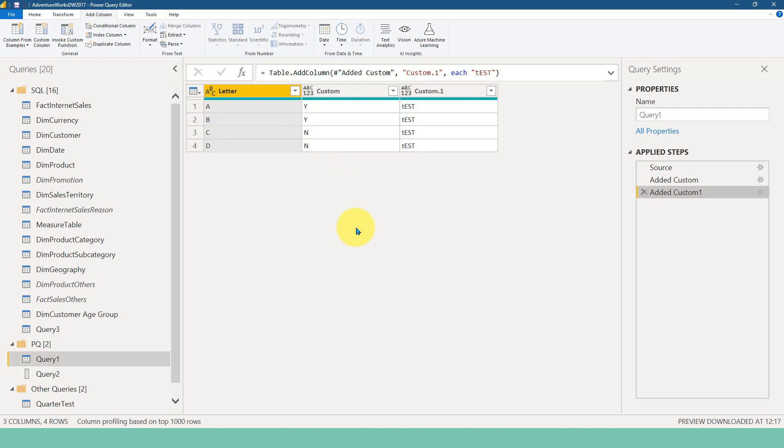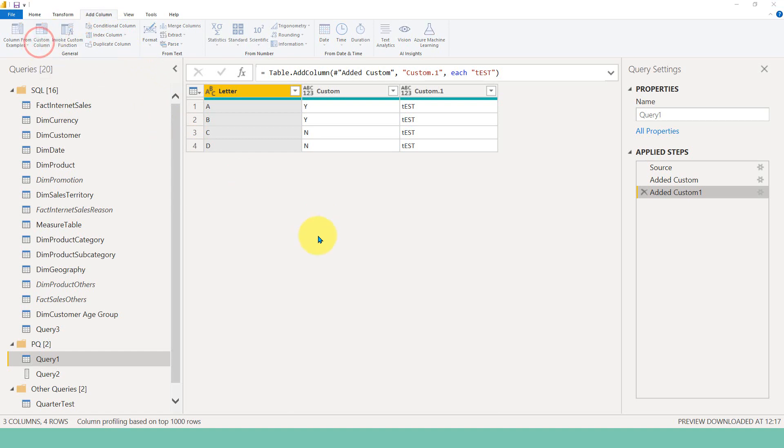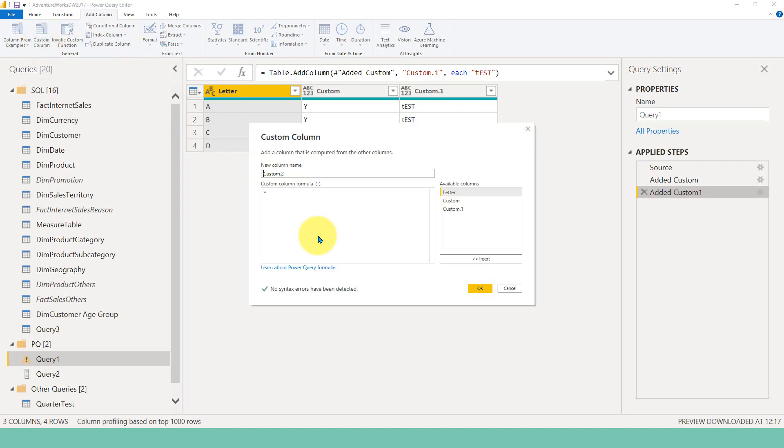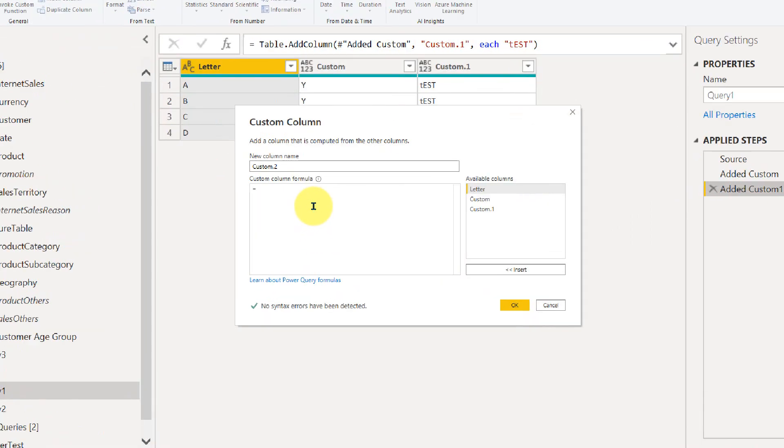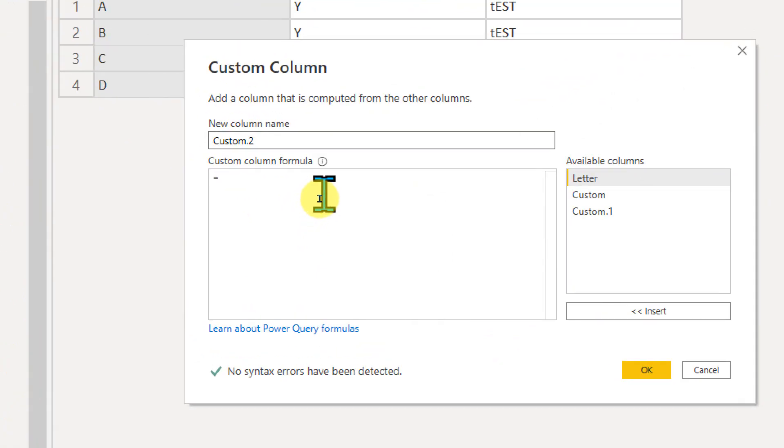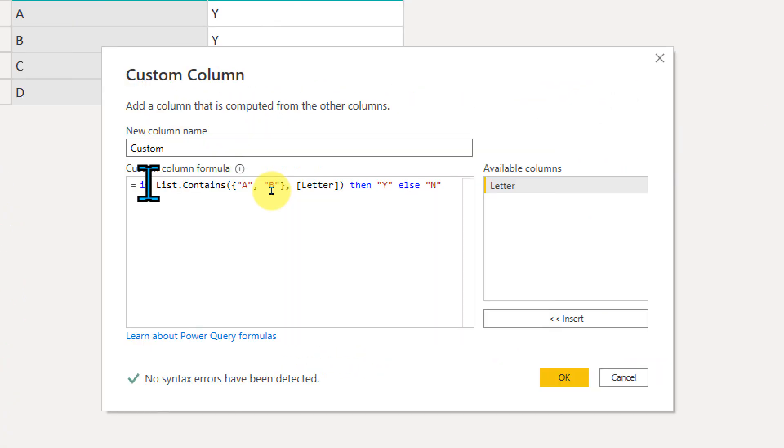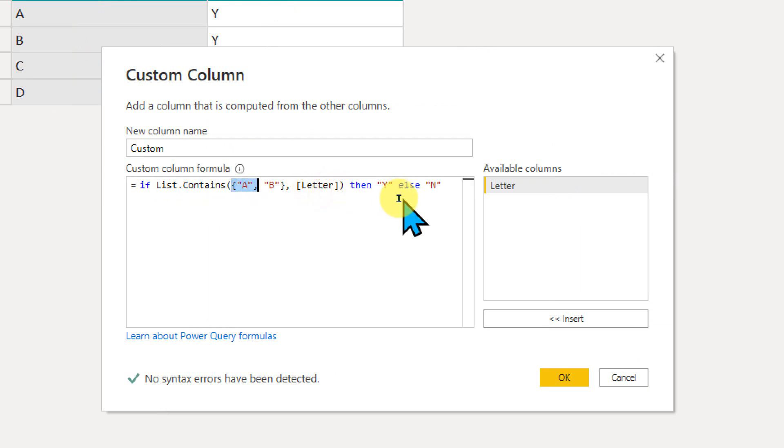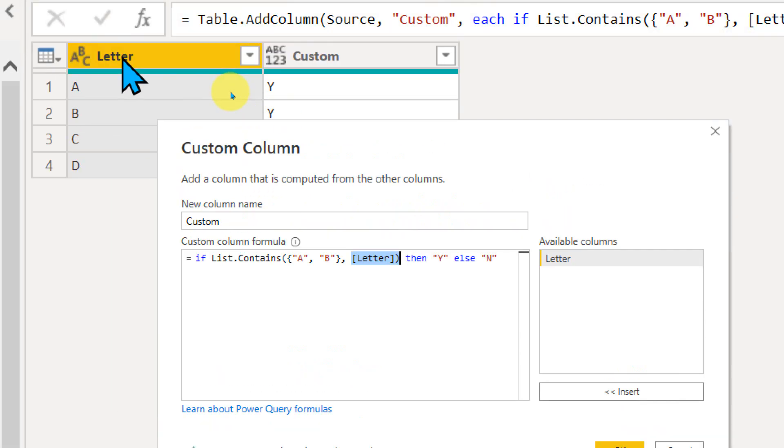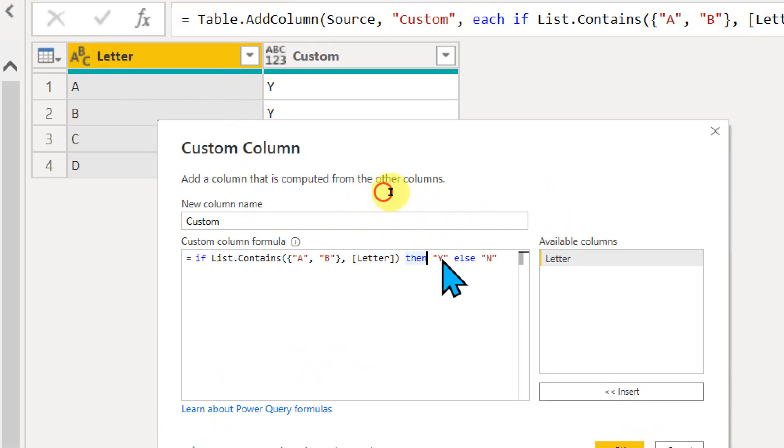So for this, what you need to do is go to Add Columns on the top ribbon and then click on Custom Column. It will open up a new window here, let me zoom this. Inside this, you need to pass this value: if list.contains, and then you need to pass the values you want to add in a curly bracket within double quotes because it is text, then comma, the column name, which is the letter column name which I have here. If it is, then it is to show Y, or else it should be N.